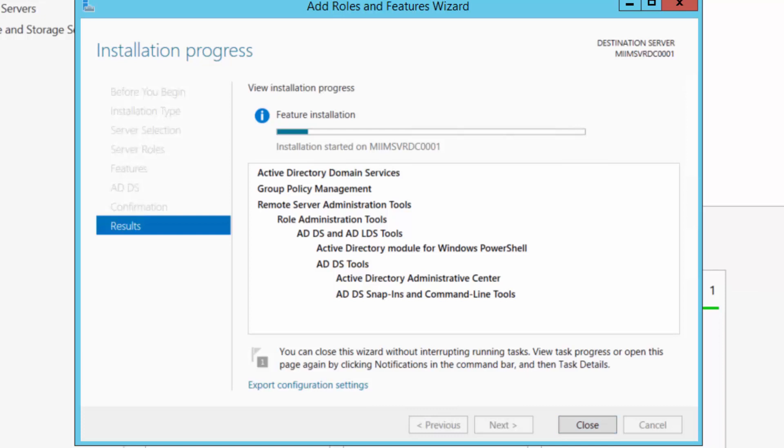And then of course I'll have to re-login to my RDP session. We'll come back and we'll configure our first domain controller. So hang out, we'll be right back.